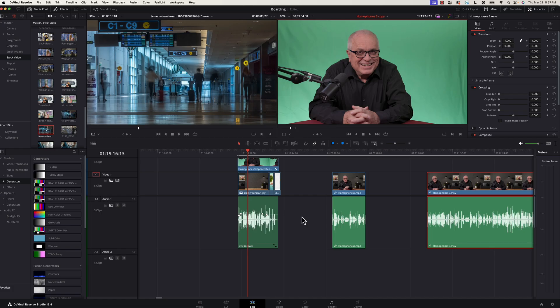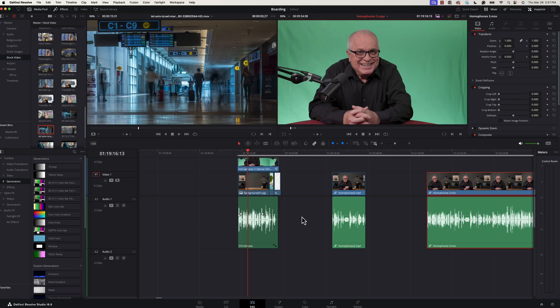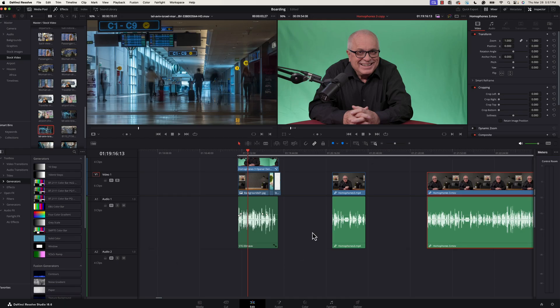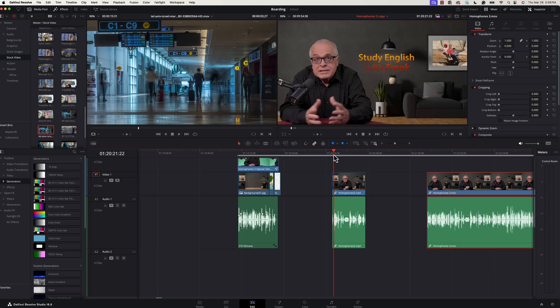Well today we're going to take a look at what I believe to be the best tool in DaVinci Resolve to work with green screen backgrounds. I say best because there are several different approaches you can take, several different plugins you can get and even in your effects palette. But today we're going to take a look at what I believe to be the best and also cover some tips and tricks along the way.